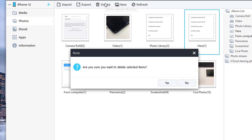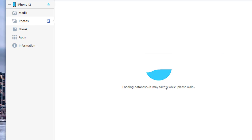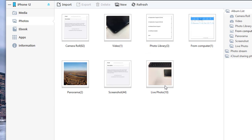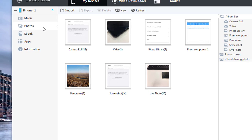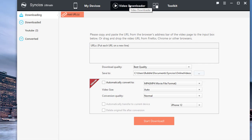Also, you can remove a photo folder you don't need. That's all about how to export, import, and delete photos and photo albums on your iPhone 12.